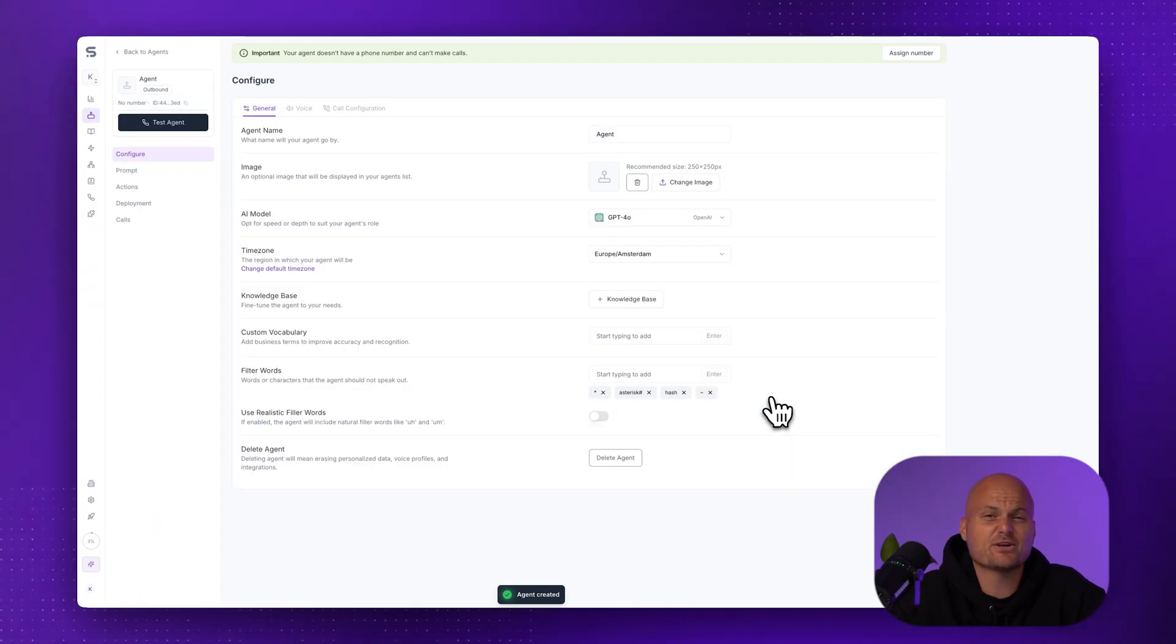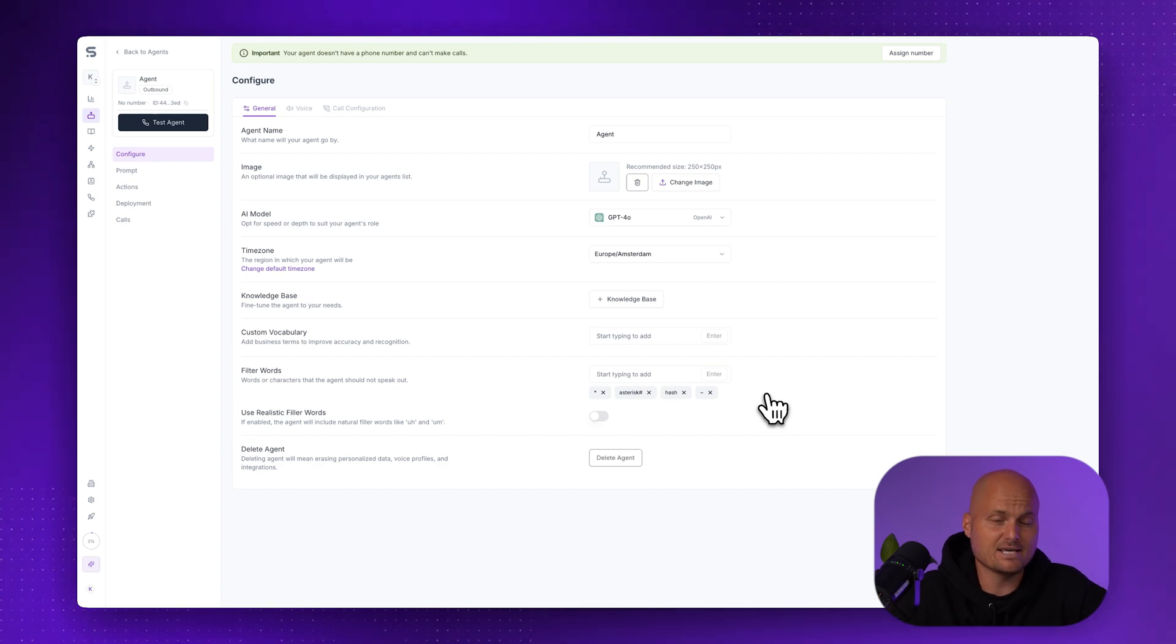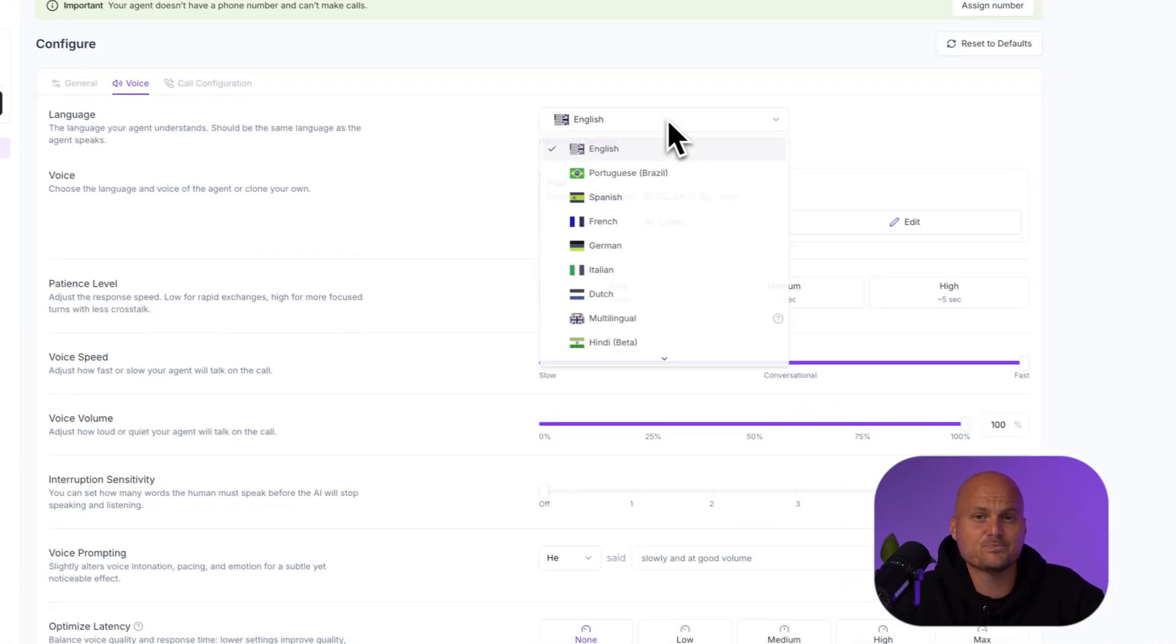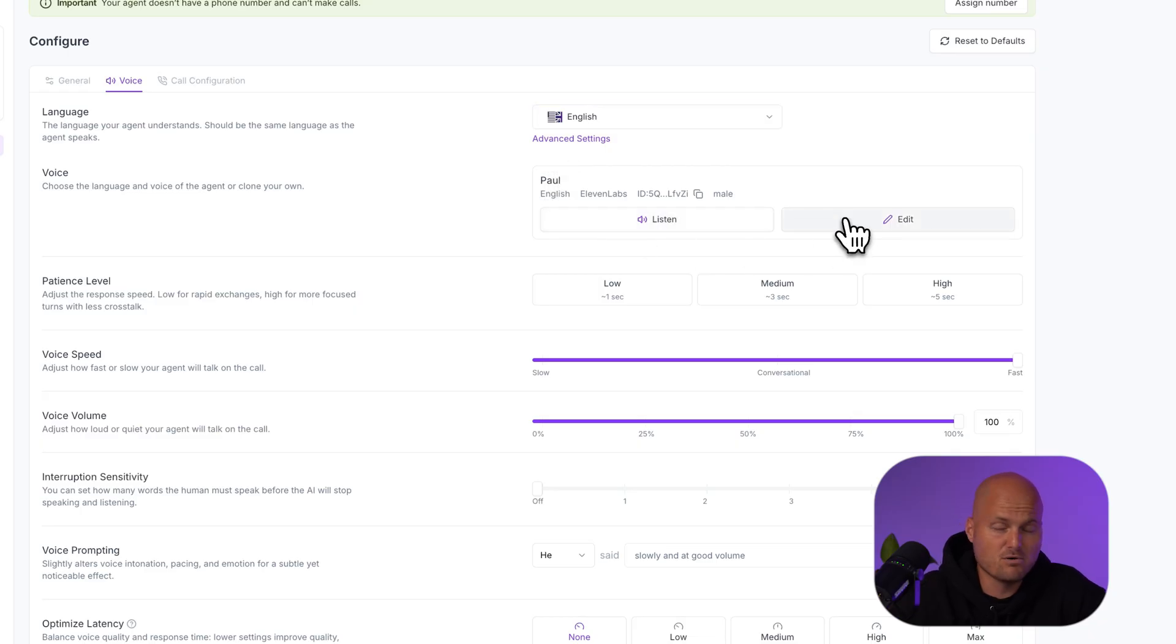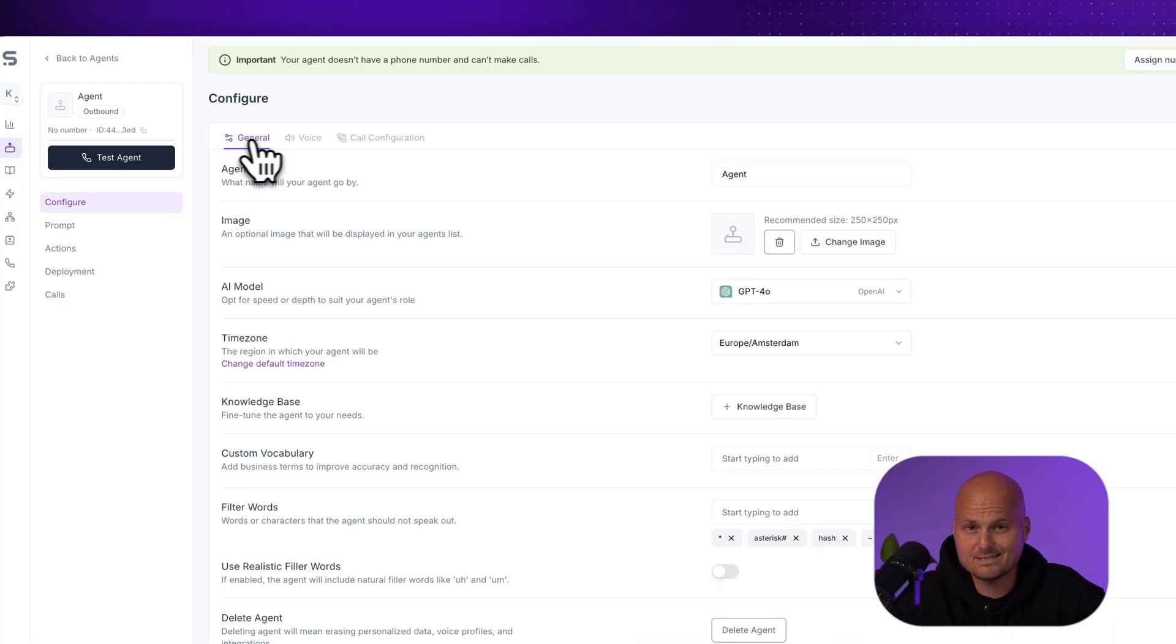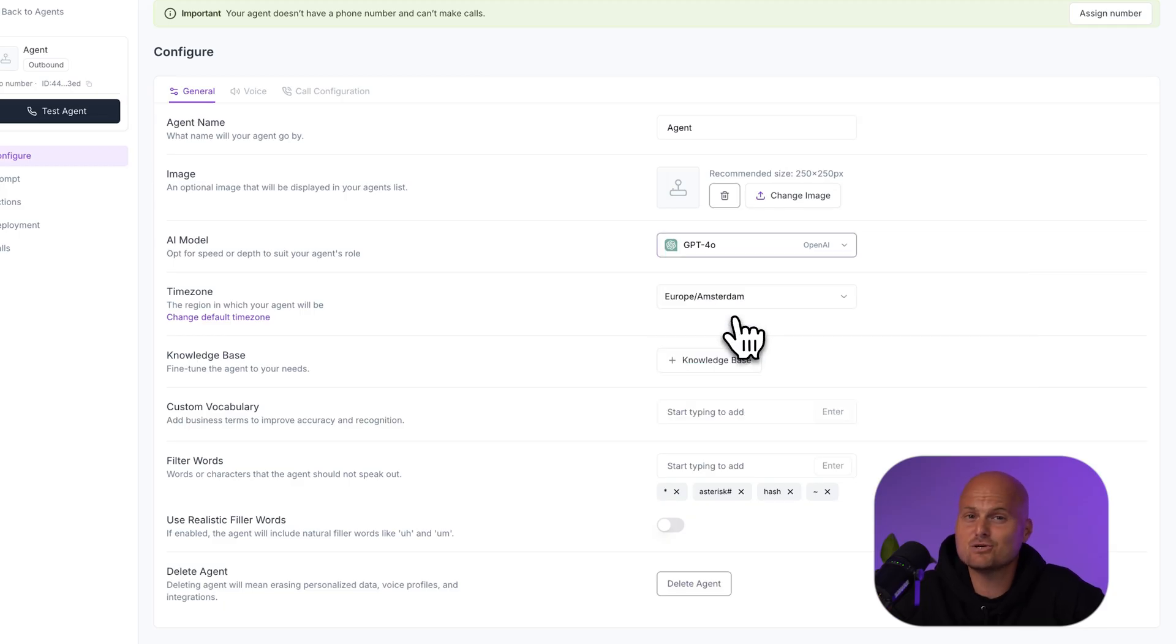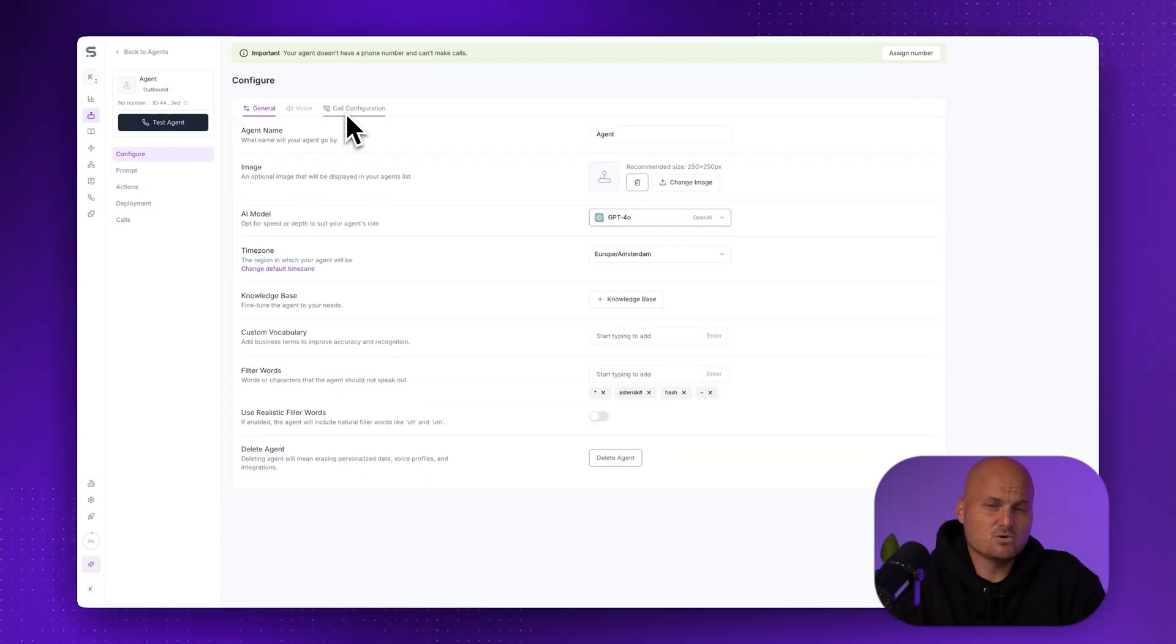Step three, configure the basics. Now we're in the configurations panel. This template already has English as the language. You can change that if you like. A realistic voice, click listen to preview or you can pick another. Your LLM model pre-selected, currently GPT-4 O, but you can choose another for speed or depth. And a ready-to-go greeting you can edit.